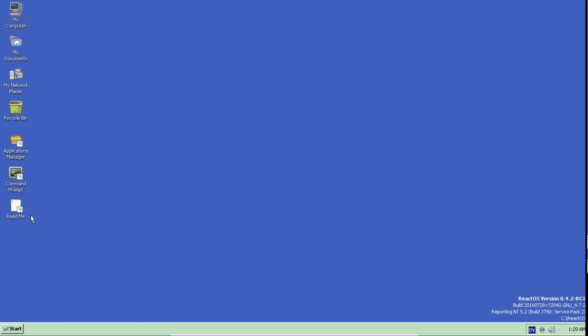This is my preview of ReactOS version 0.4.2 RC1. It is not a Linux based operating system but it is free and open source, built from scratch. Its origin is from Russia, it's based on many principles of Windows NT and it is definitely worth a look.